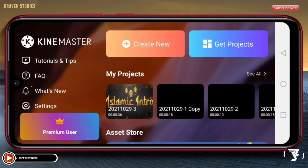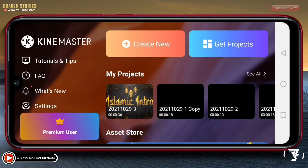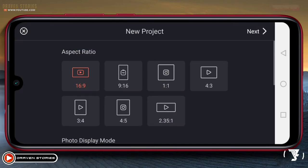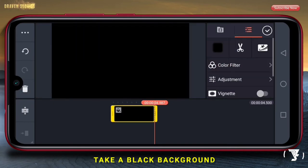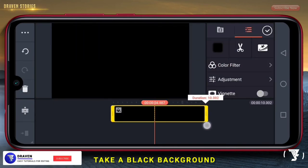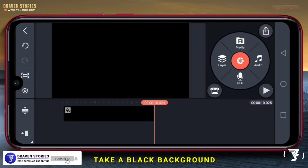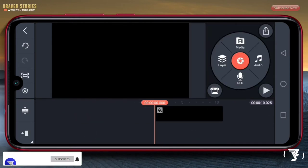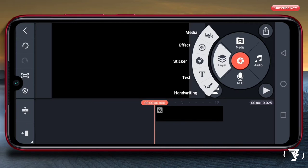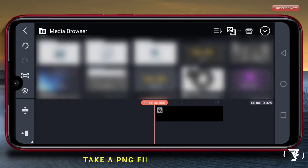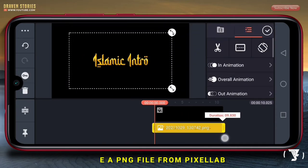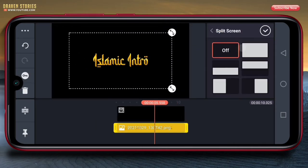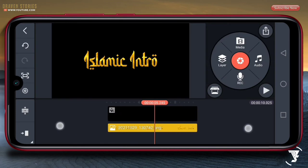Disini kita akan membuat project pertama dulu. Pilih create new. Pastikan aspek rasio yang kita gunakan 16 banding 9. Kemudian kita akan memasukkan background yang berwarna hitam. Selanjutnya, kita akan memasukkan text yang sudah kita buat di Pixel Lab tadi. Kita panjangkan untuk durasinya. Kita pilih fullscreen.